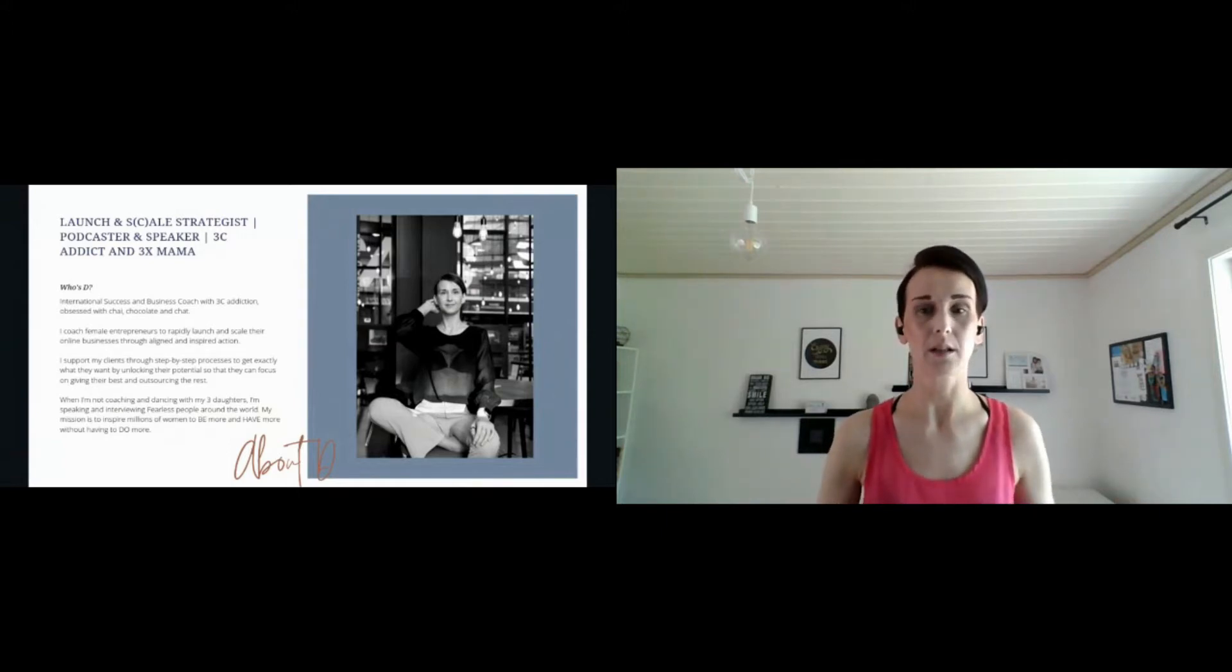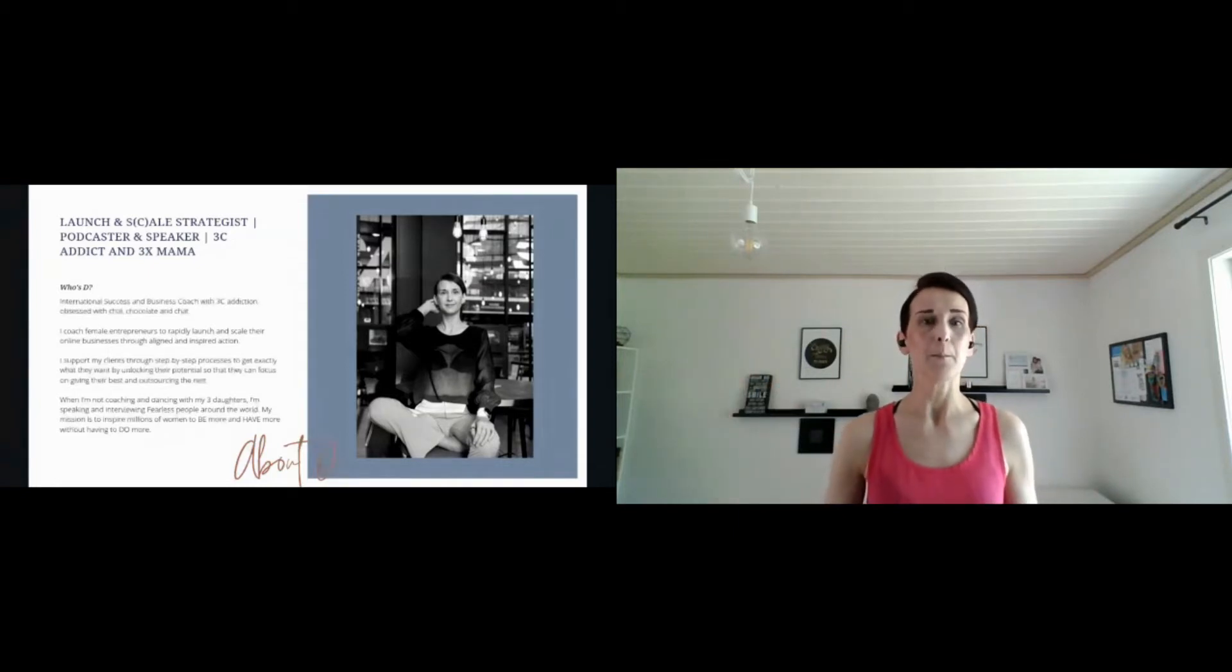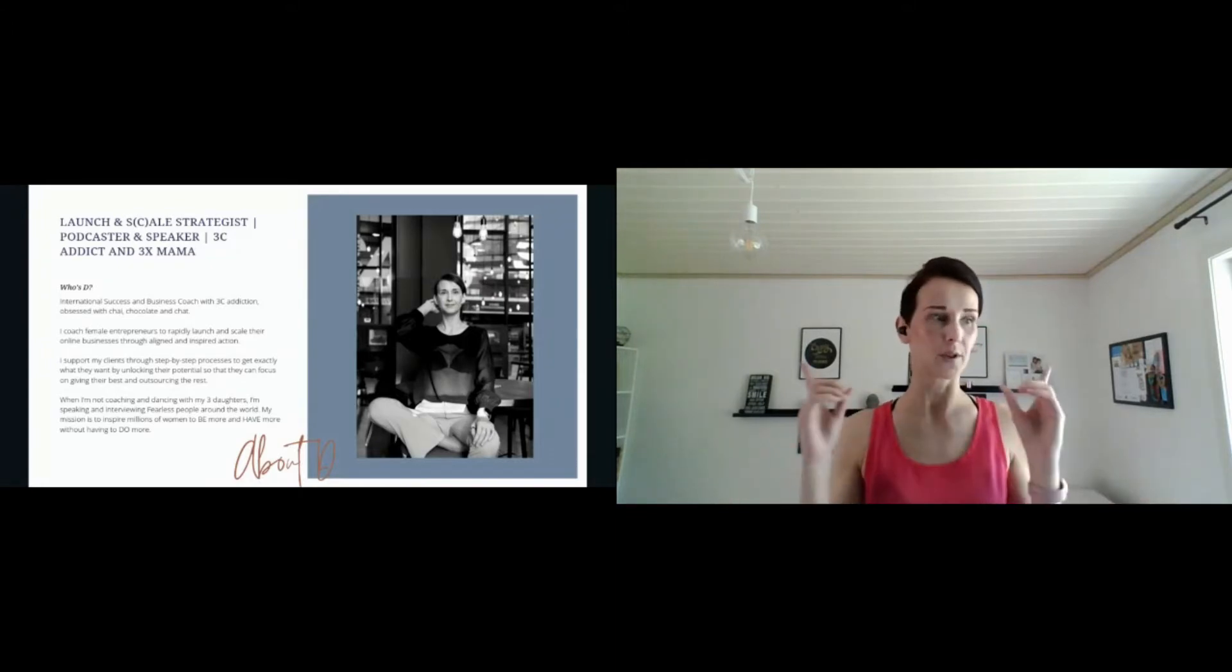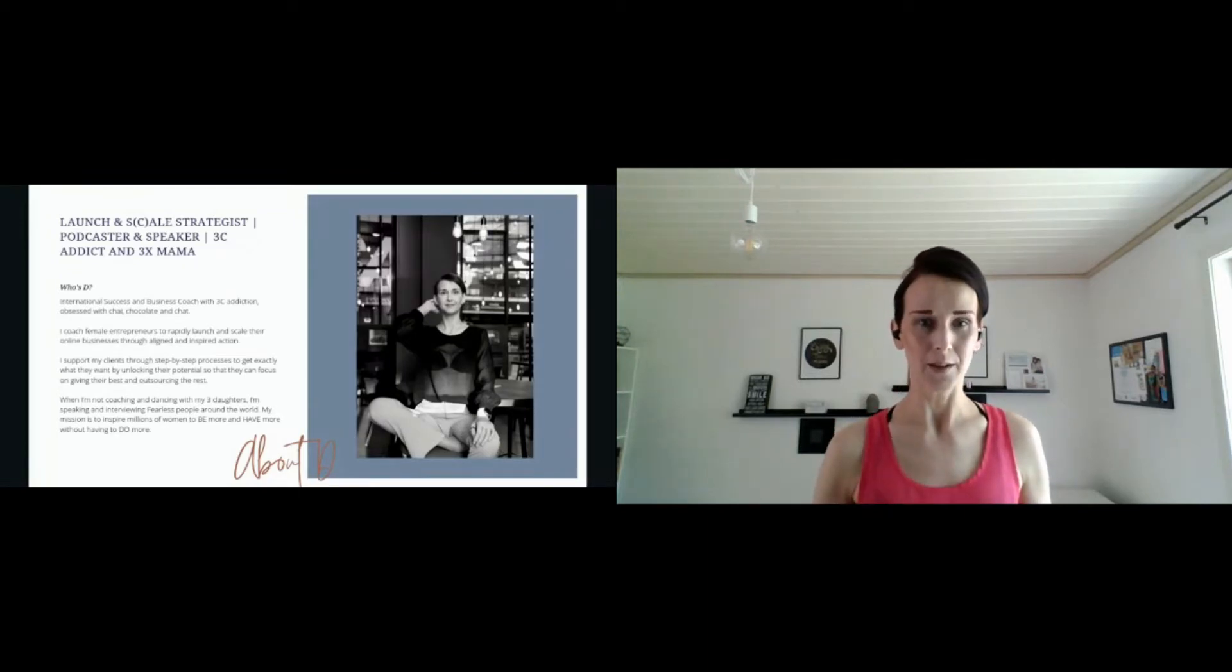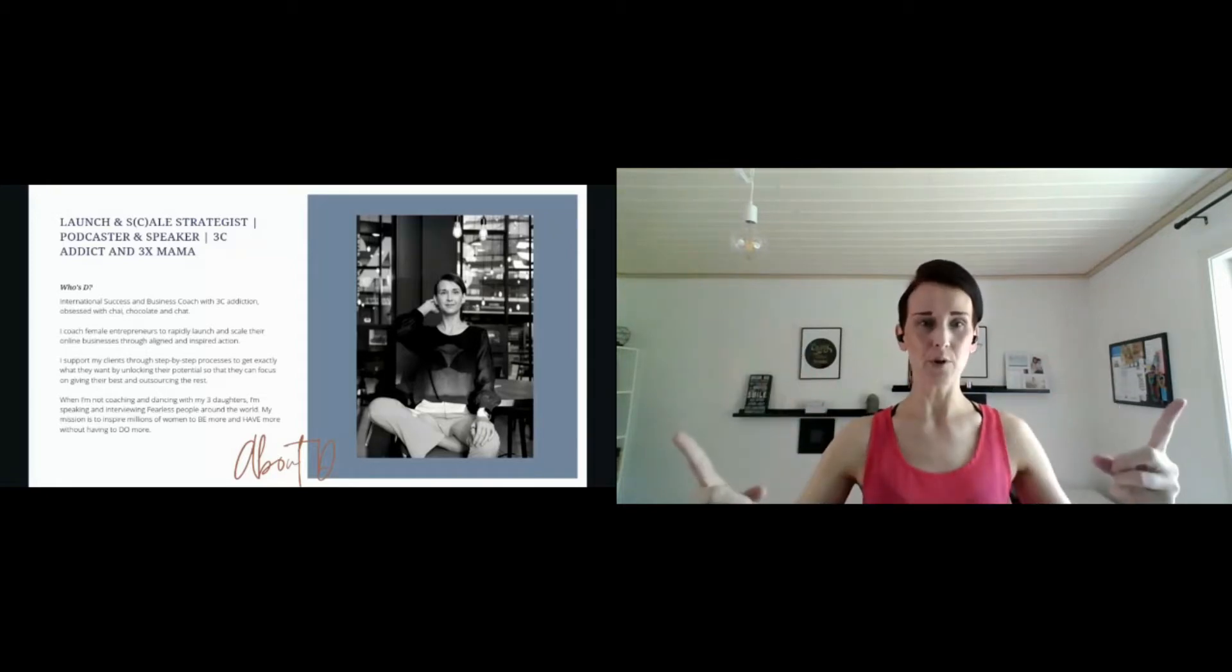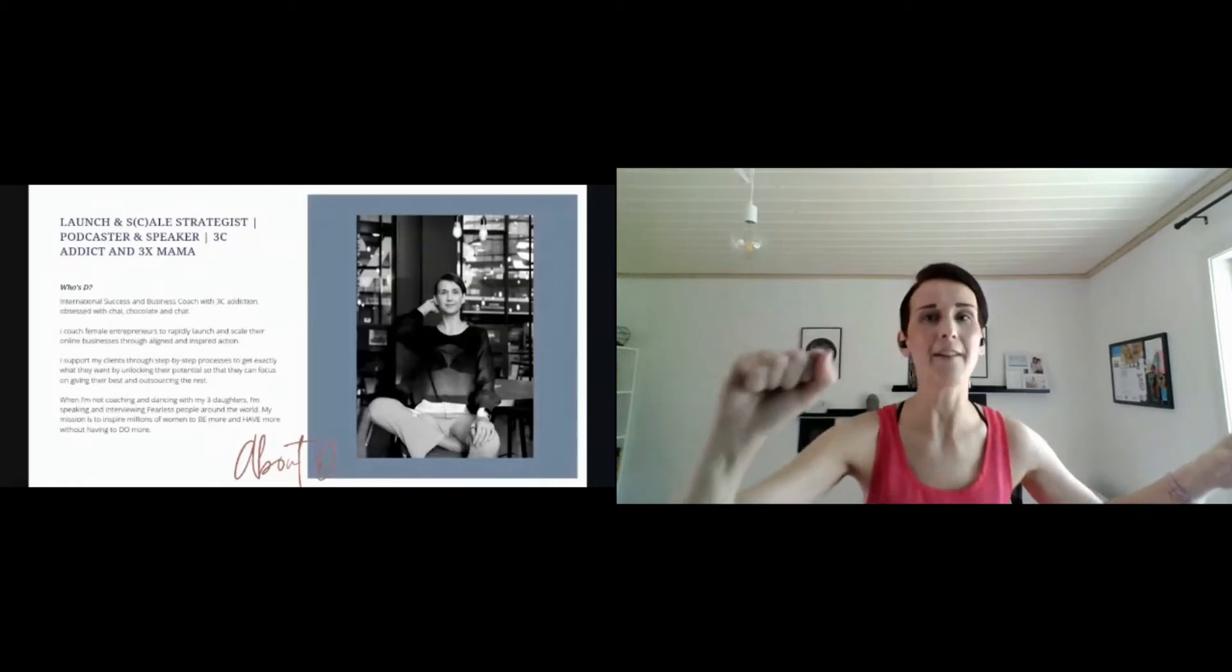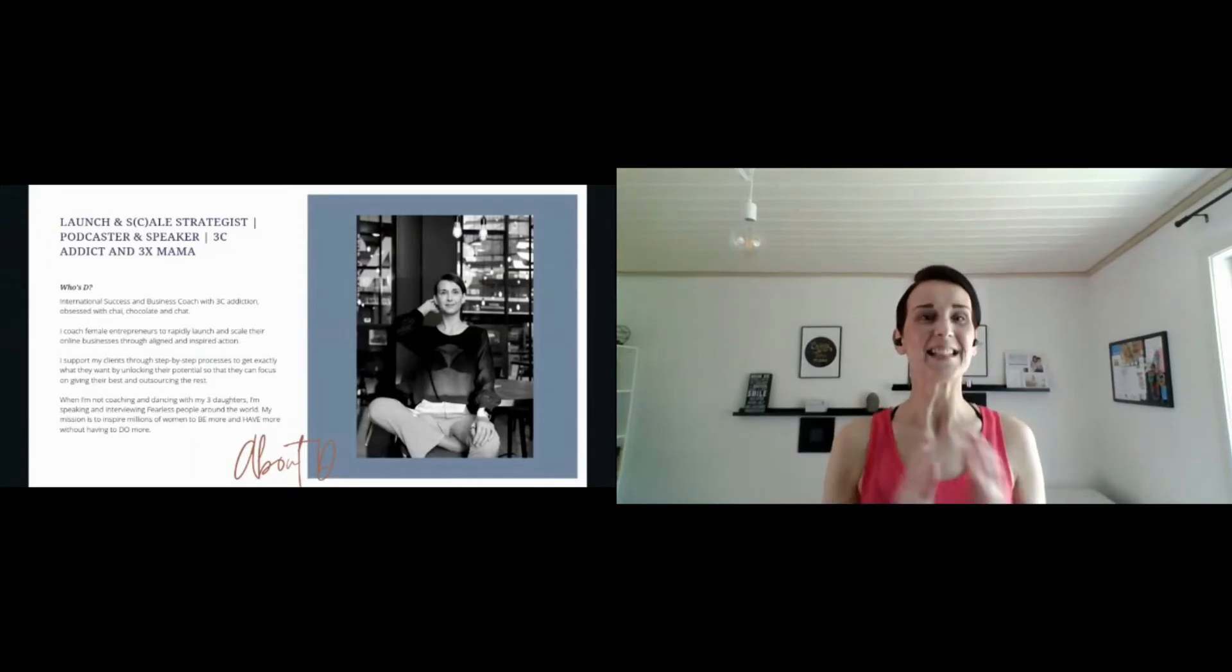What do I do? I'm a success and business coach. I have been coaching full time for three years now and I primarily work with female business owners to rapidly launch and scale their businesses to six figures and beyond by taking aligned and inspired action. Who are my action takers in the house? We will talk a lot about action but also inspired action—we don't want to burn out and be exhausted. I am really obsessed by my mission to inspire millions of women to be more, to have more without having to do more. Be more, have more without having to do more. We are human beings, not human doings.